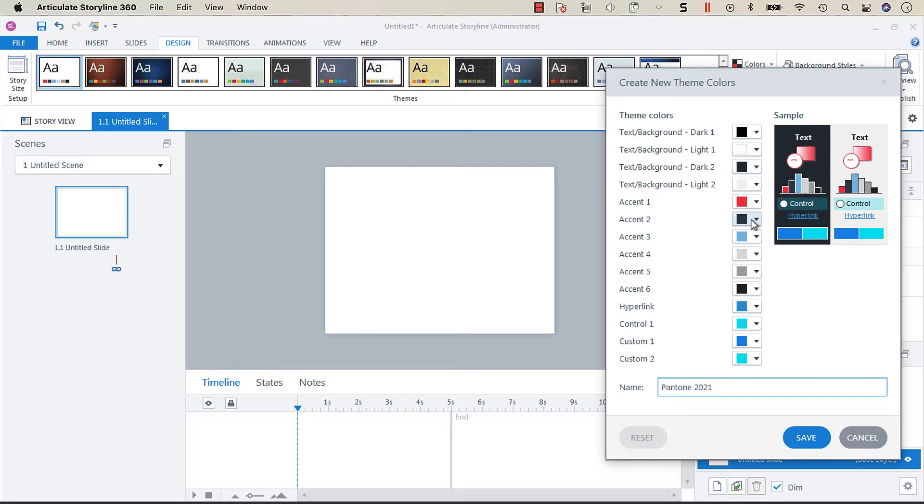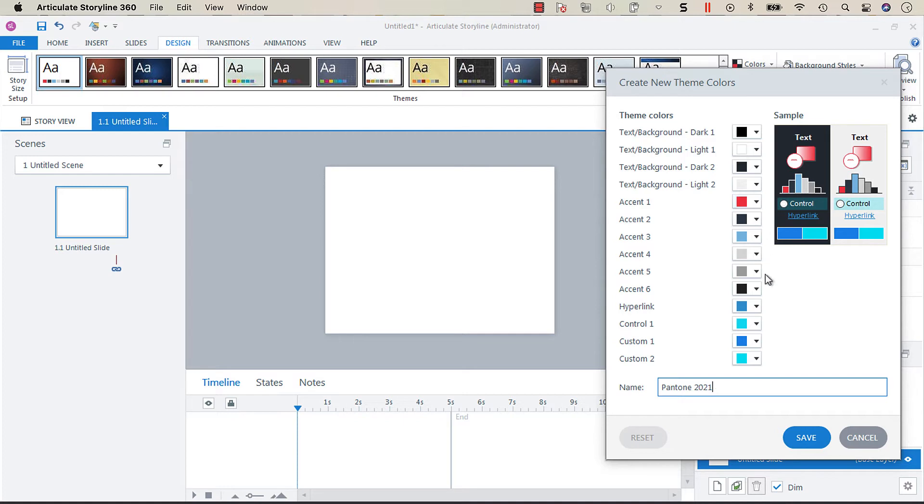Accent one is going to be the default color for shapes, captions, checkbox styles and radio button styles. Accents two through six are going to be colors that can be chosen in style galleries and color selectors throughout Storyline. Hyperlink is going to be the color of your hyperlink text.